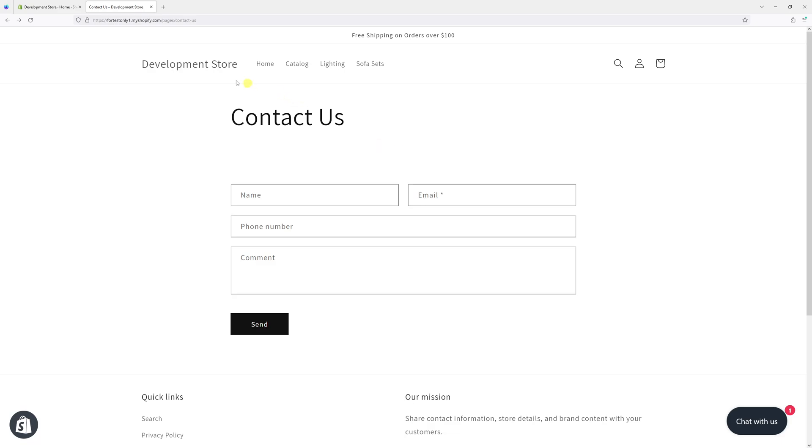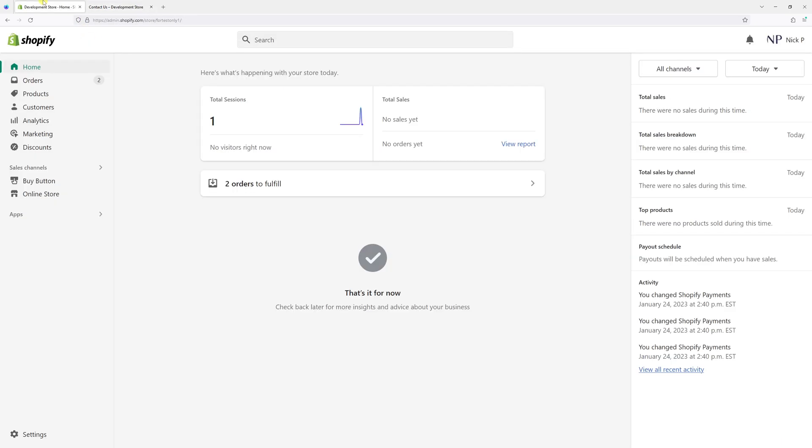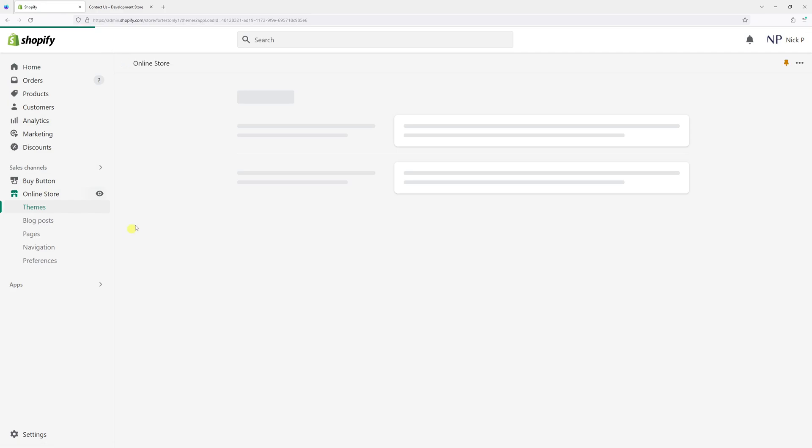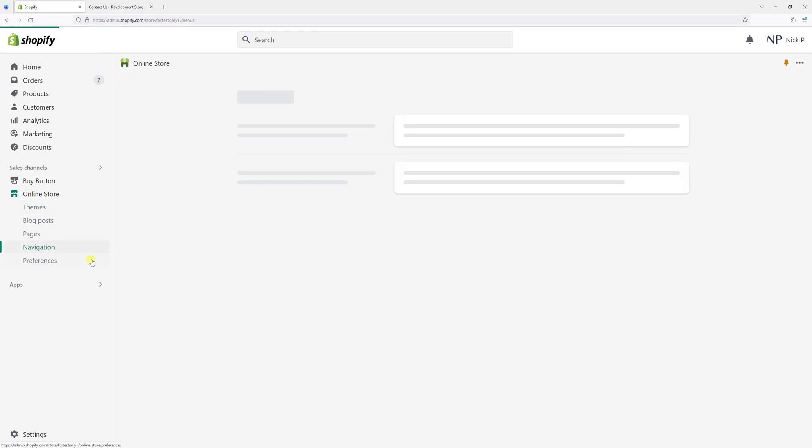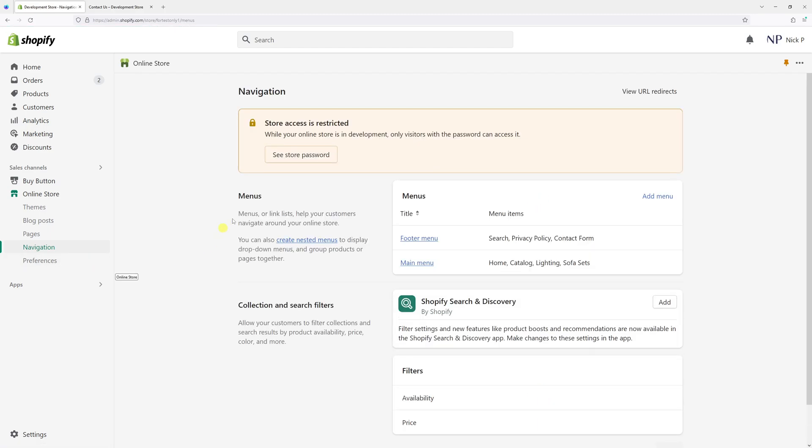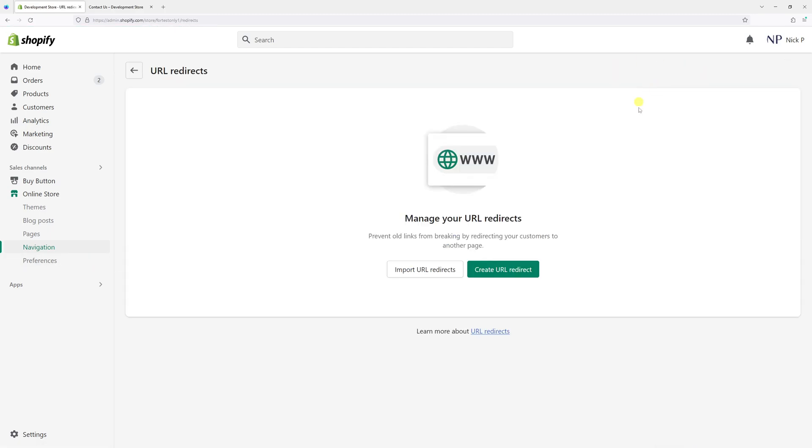First of all, log into your Shopify account and click on online store. Then look for navigation, and then click on view URL redirects.